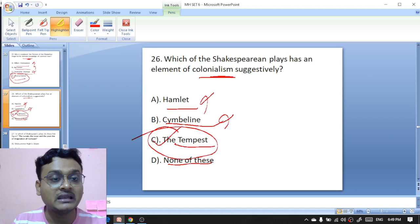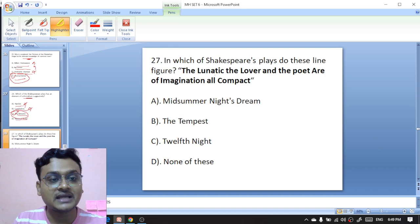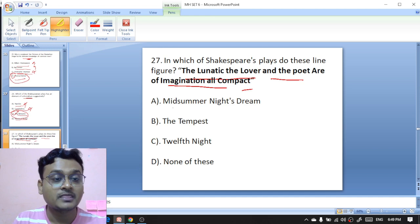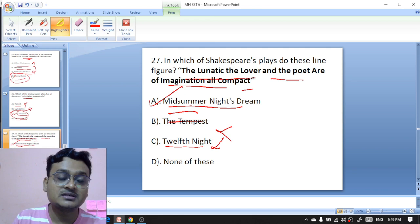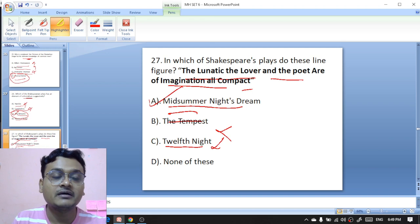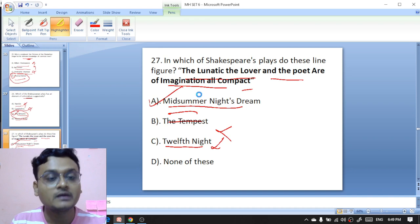In which of Shakespeare's plays do these lines figure: 'The lunatic, the lover and the poet are of imagination all compact'? The options are 'A Midsummer Night's Dream,' 'The Tempest,' or 'Othello.' These lines appear in 'A Midsummer Night's Dream,' where characters like Demetrius, Hermia, Helena, and Lysander appear, along with Theseus, Hippolyta, Bottom, Nick, and the fairy queen Titania.